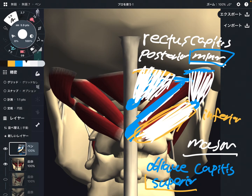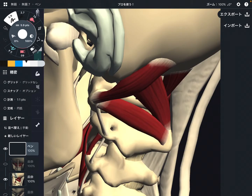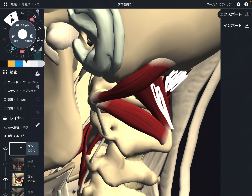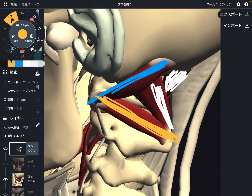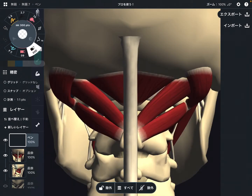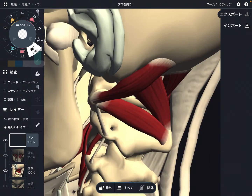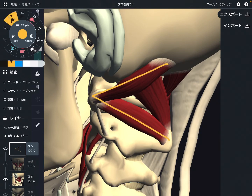These four muscles are shown from the posterior view. If you see these muscles from the profile view, they look very different. In anatomy books, most likely they show you the posterior view, but the important thing is the profile view, because you can see the relationship — the three-dimensional direction of these four muscles. Especially obliques capitis superior and inferior look very different from the posterior view.